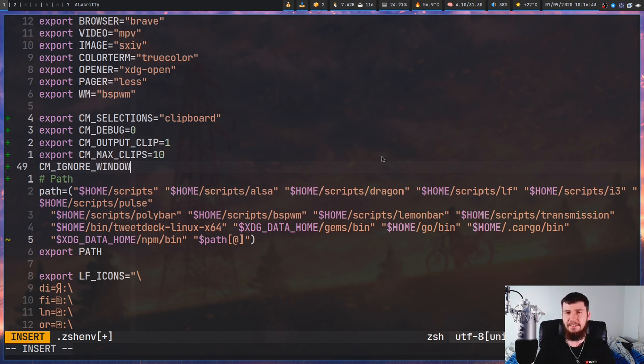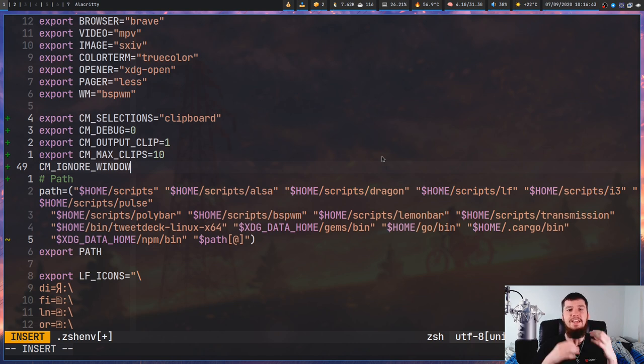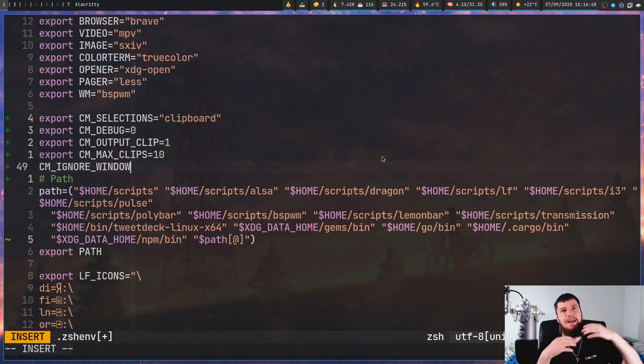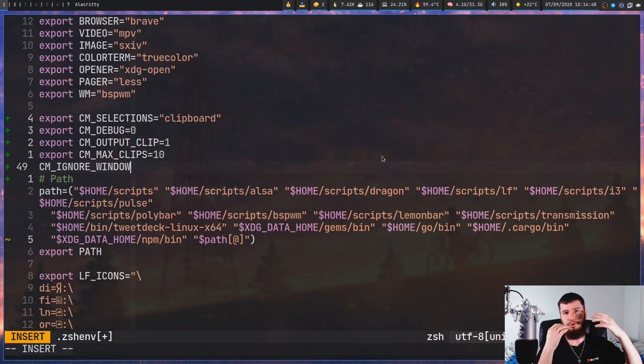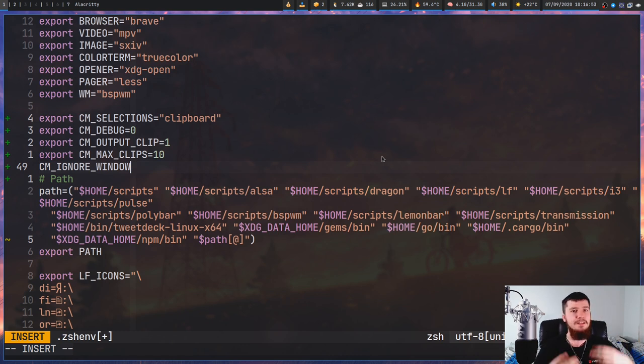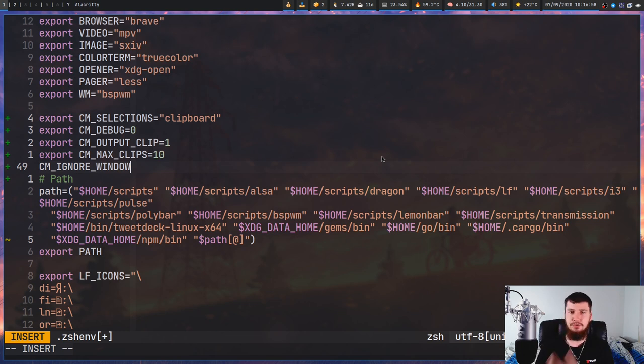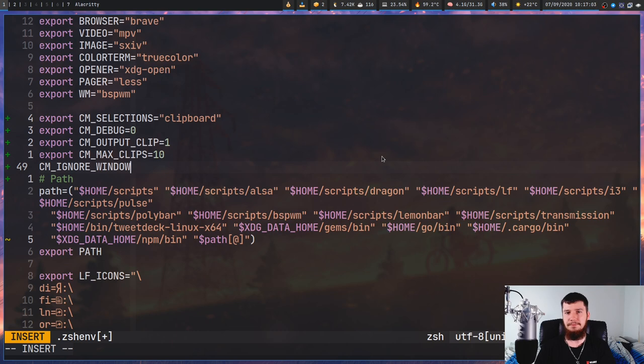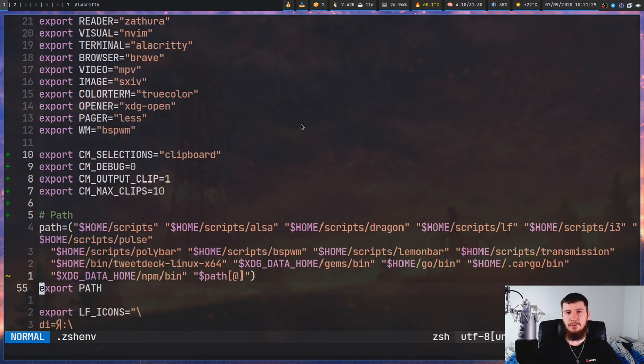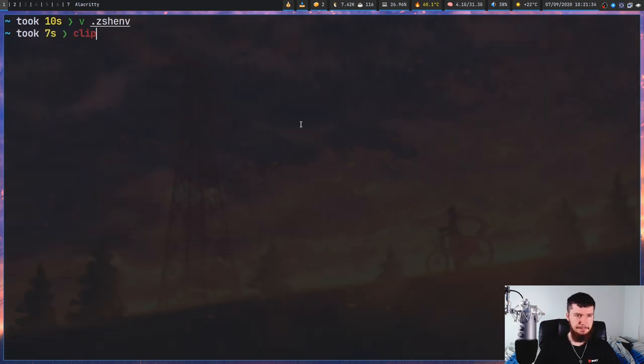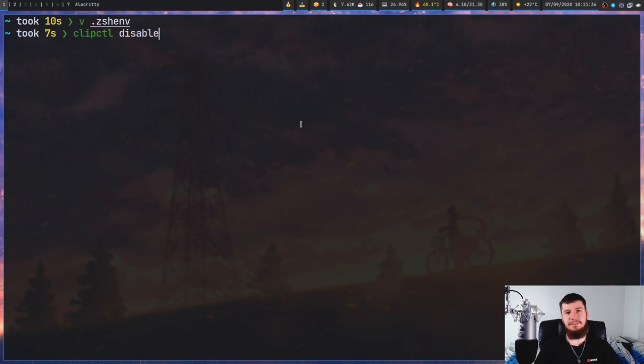The last one we have is CM_IGNORE_WINDOW, which accepts a regex. This is basically going to try to match on a window name, and anything matched by that regex won't actually remember any of the clips from. You could say have this for your password manager or something like that, because you probably don't want to save your passwords in a plain text history file like this.